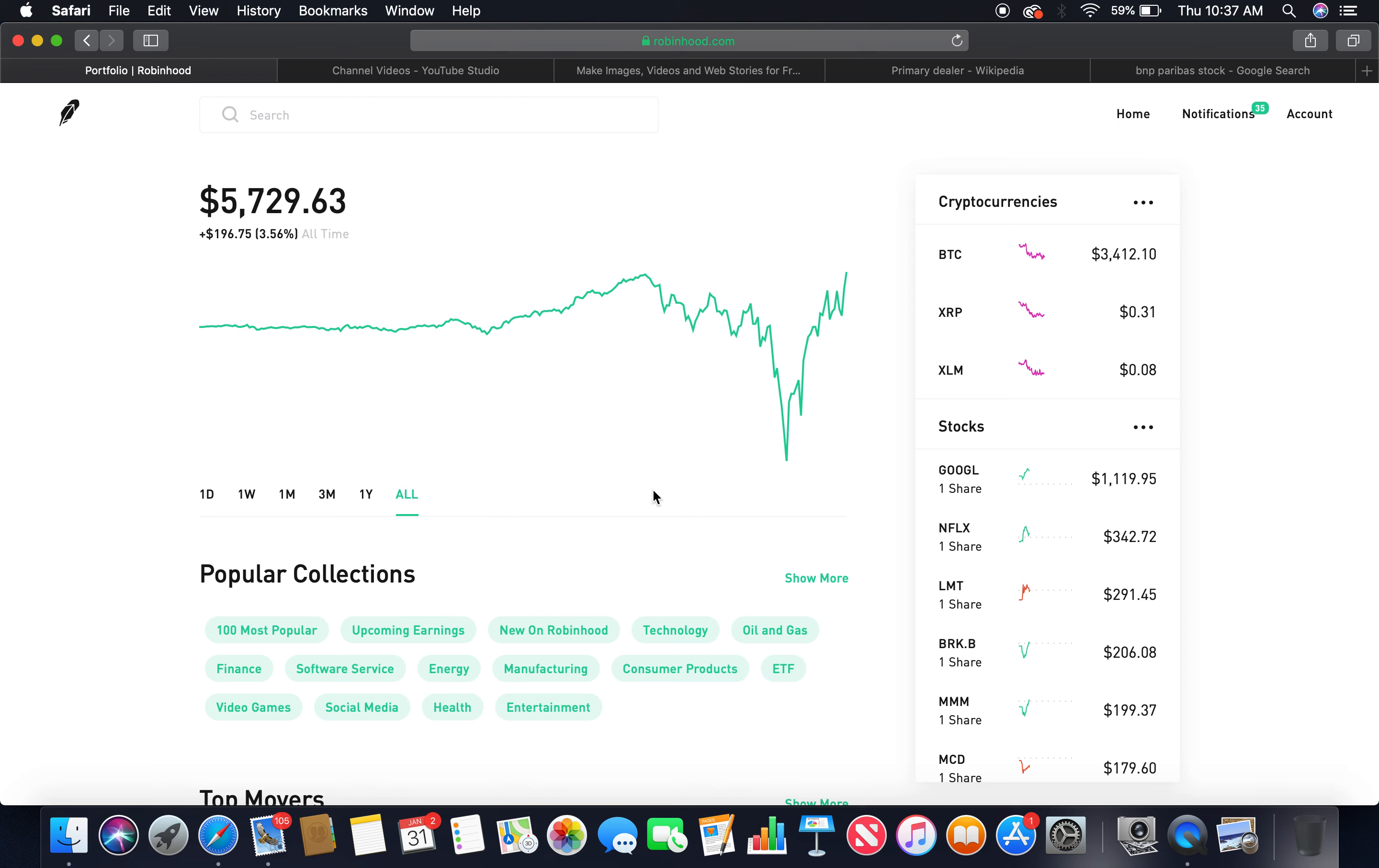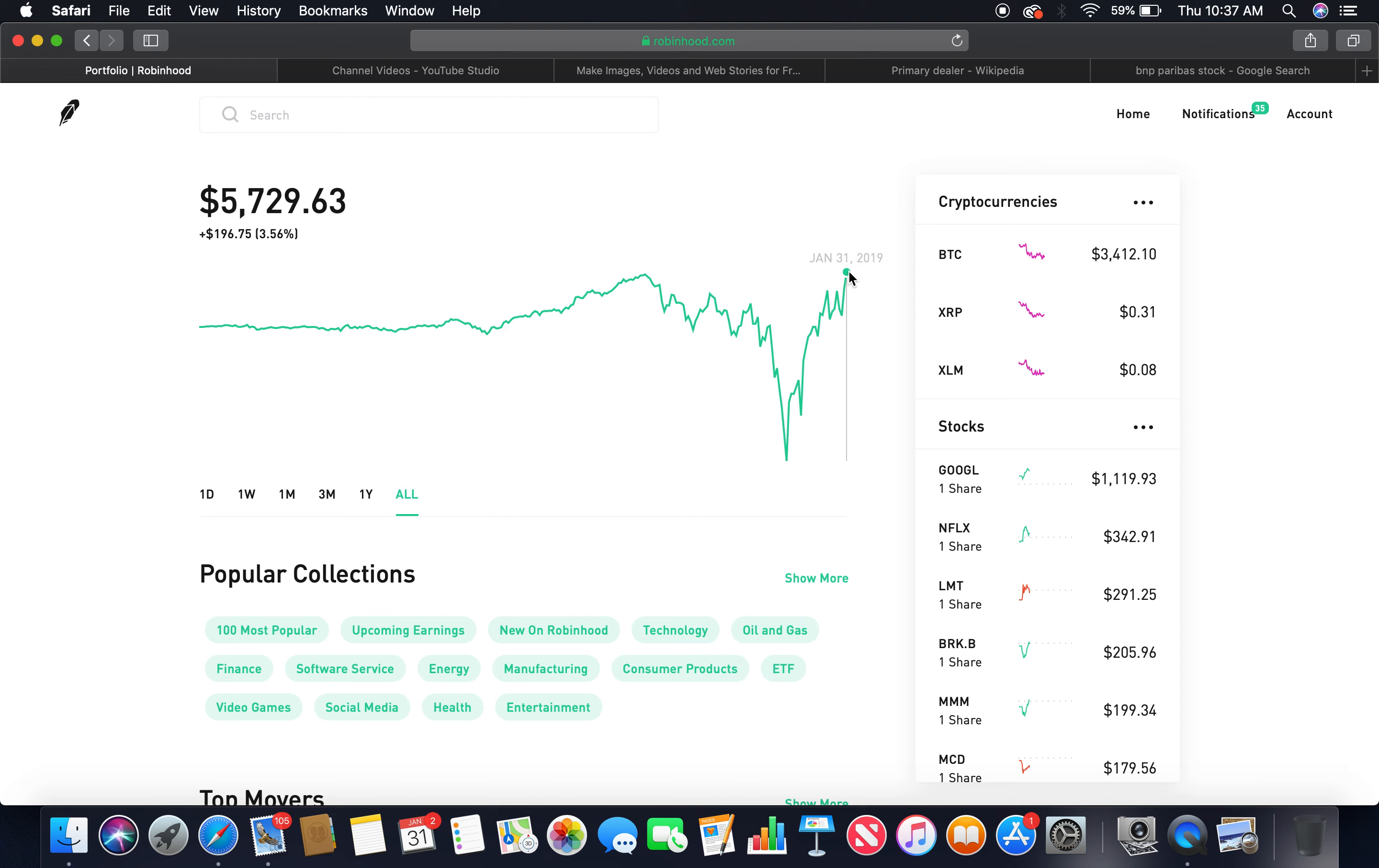Before I jump into it, this is what the market is. Look at this. I haven't seen the top in a minute. Look how high. I'm up 3.55%, which is about almost $200. I mean, I'm happy.